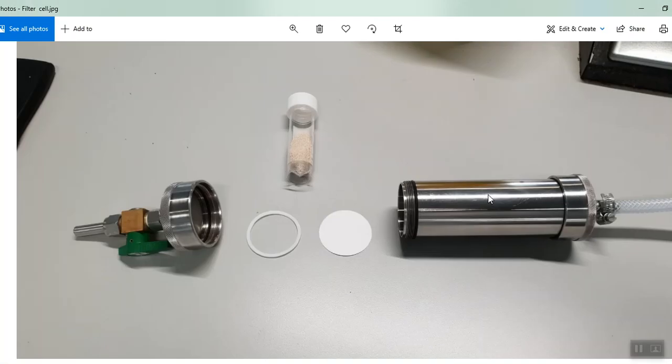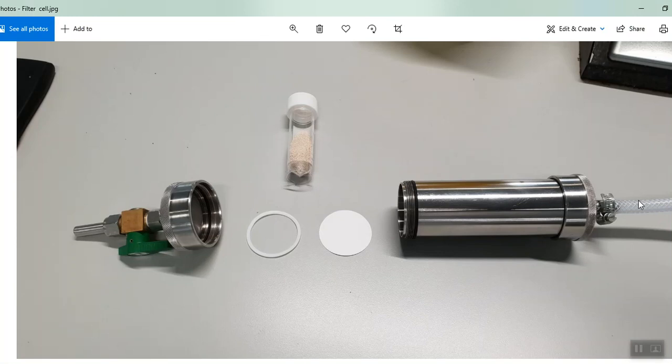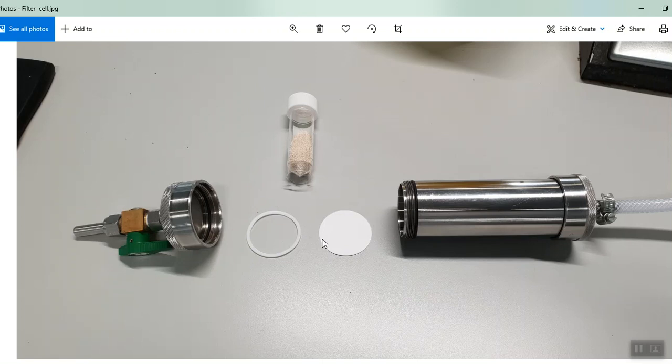And this is our filter cell. So this is the top of it. And here, this is connected to a nitrogen cylinder actually. And this is the bit, this is an o-ring and this is the actual microfilter that we would typically use, might be 0.22 microns or 0.45 micron pore size.